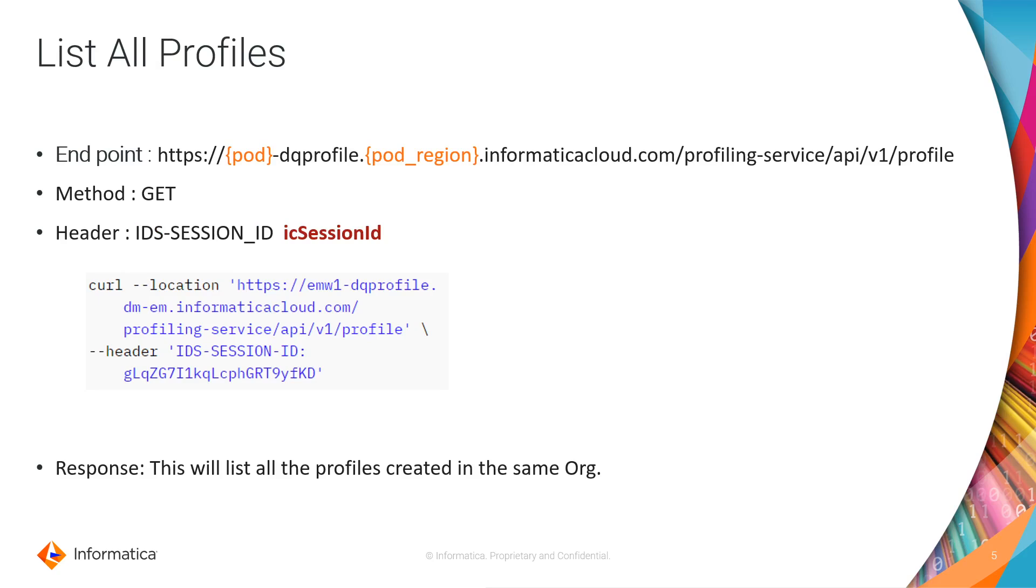Now we know how to log in and get the Session ID. Now we will call the Profile API to list all the profiles. Please use the endpoint URL as shown here on the screen. Make sure you replace the pod and the pod region value as discussed before, and pass the Session ID as IDS Session ID in the header part. The response will contain all the profiles information which are created in this org.